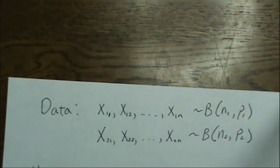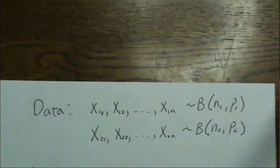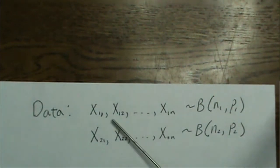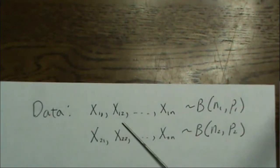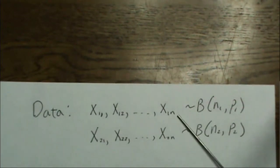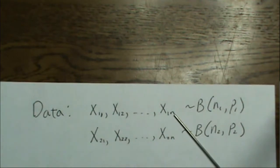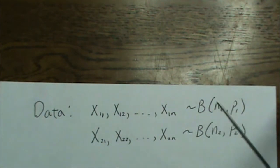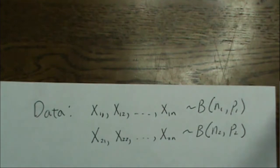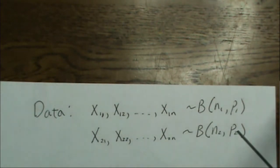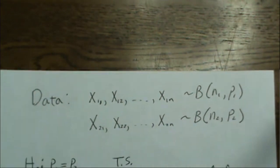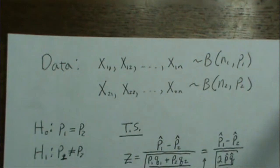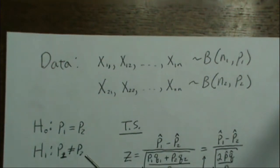Our data follows two binomial distributions. We have x1 with sample size n and x2 with sample size n, each following binomials. We want to test whether these two population parameters are equal. Are they equal or are they different?